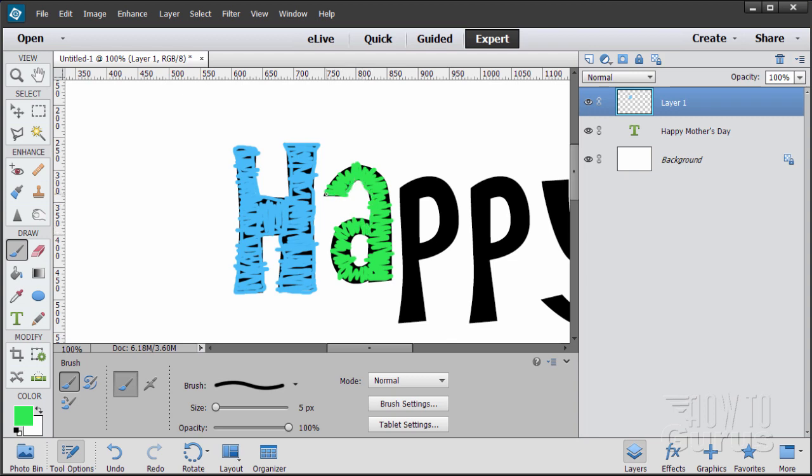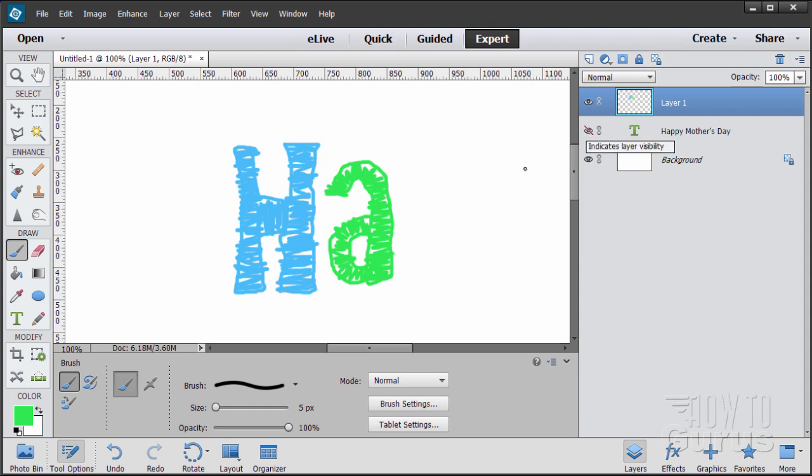And then just kind of follow around the outside of the letter here. And if you're outside like that, perfectly okay. Don't worry about that at all. That improves the look. So just kind of stay relatively close to that edge is all we need. Okay, let's hide that. And there we go. So that's the idea.